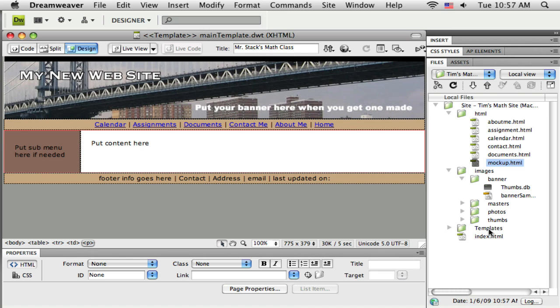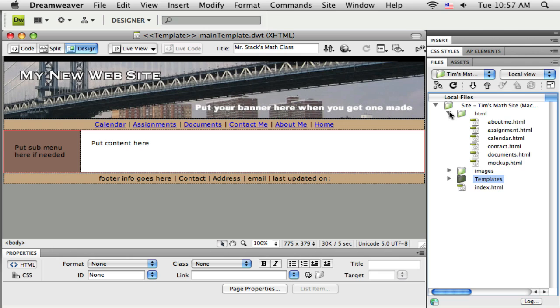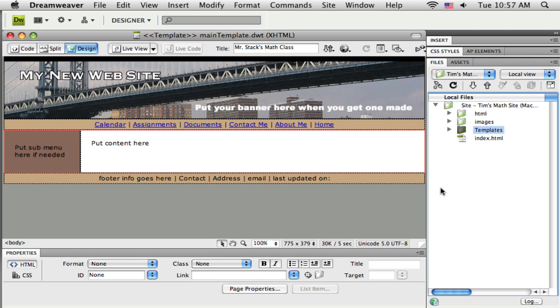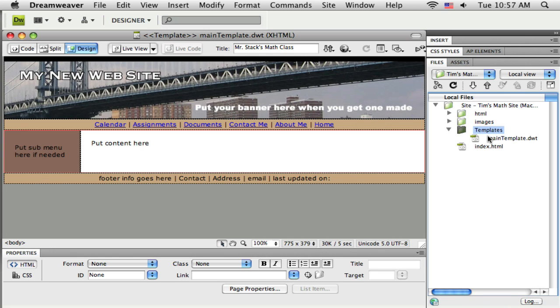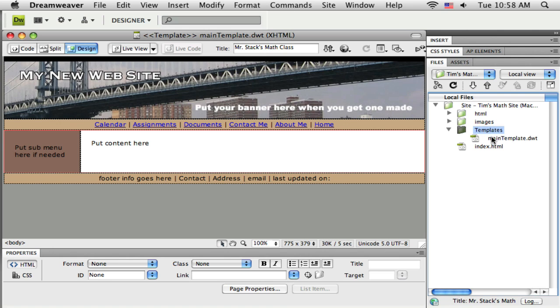And then over here in my root folder, you can see Dreamweaver has, let me just close up some of these that I don't need to have open right now. Dreamweaver created a new folder called templates, and inside of that folder, it saved my dwt. Now I need to be careful about this, because I'm not going to ever rename that folder, or I'm not going to ever move it. Because then the template will cease to function as it's intended.